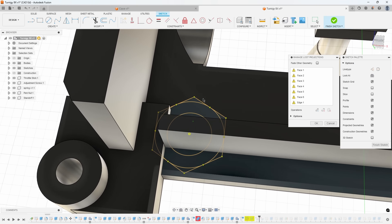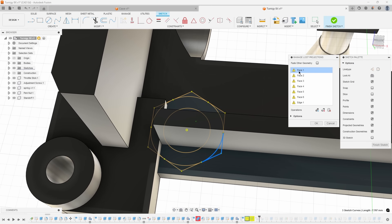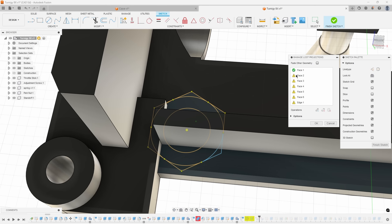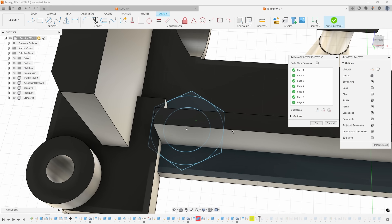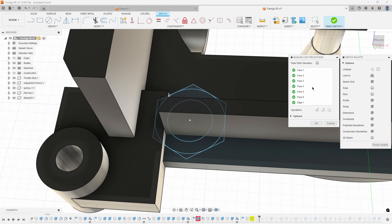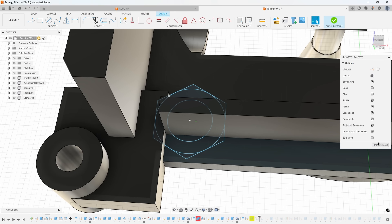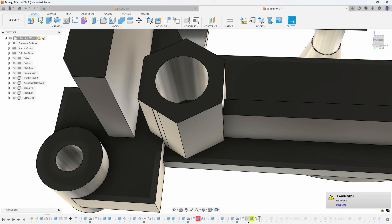I'll flip it over to the other side so we can see a little better. We can see all the projections highlighted yellow — individual faces that were used. Once again, we could relink, break the link, or delete the geometry. I'll come in here and say break the link — I want to keep the geometry but don't want it linked to the original model. You can see those turned green. I'm just going to keep the geometry but break the projections away.